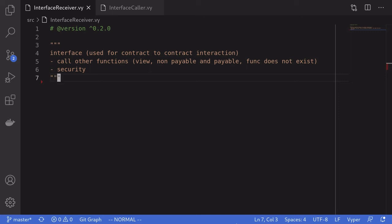Hey everyone, I'm going to show you how to use interfaces in Vyper. Interfaces are used for contract-to-contract interaction, so I'll show you how to call functions in other contracts. We'll take a look at how to call view functions, non-payable and payable functions, and lastly we'll see what happens when we call a function that does not exist. Finally, I'll mention something about security when you're calling other contracts.